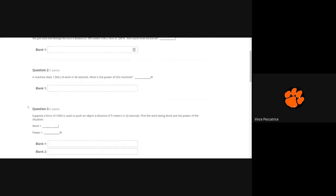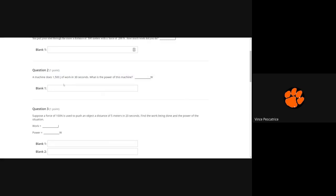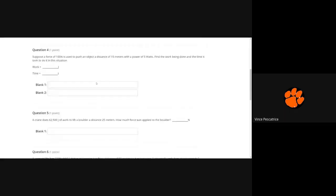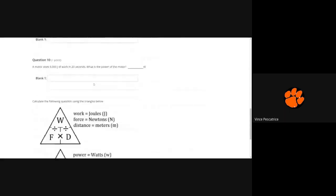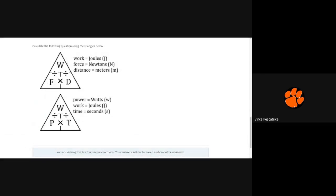All right, for number two, same deal. It does this much work in this much time, what is the power of the machine? So this one's asking for power. So go back down and then use this triangle, cover up P and you have work divided by time.